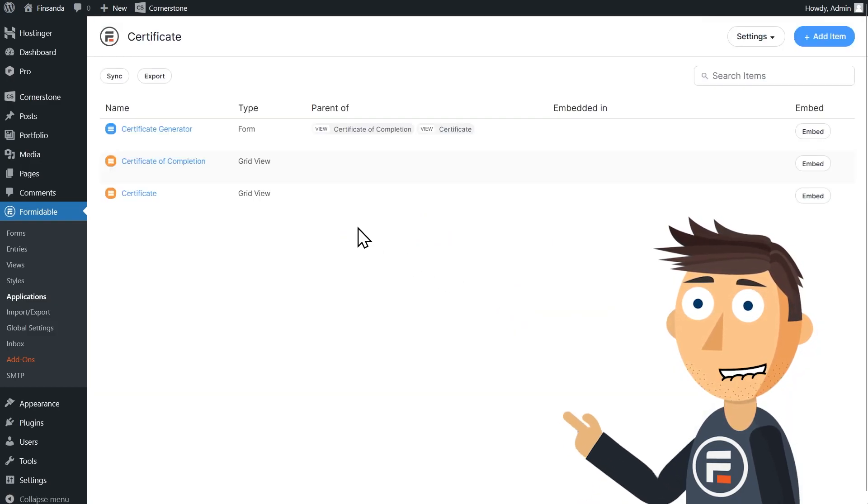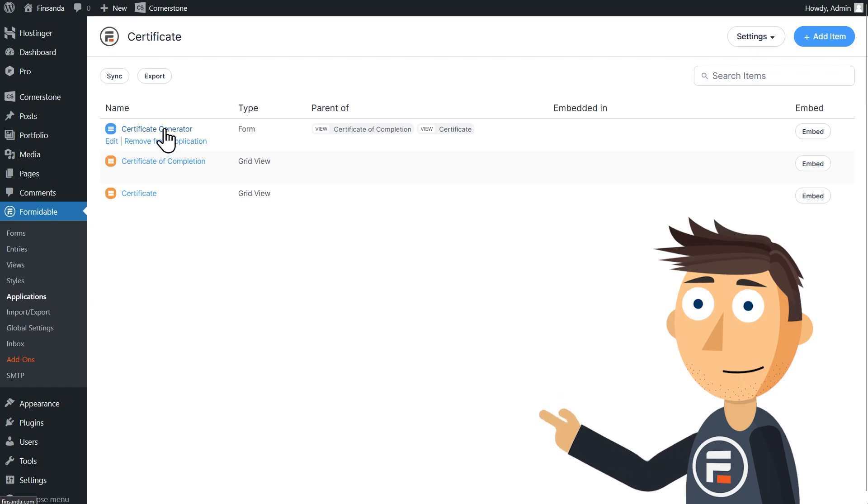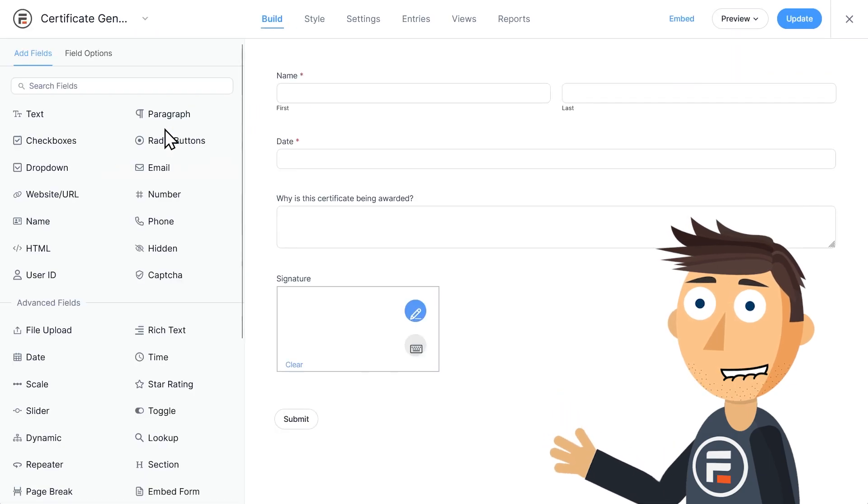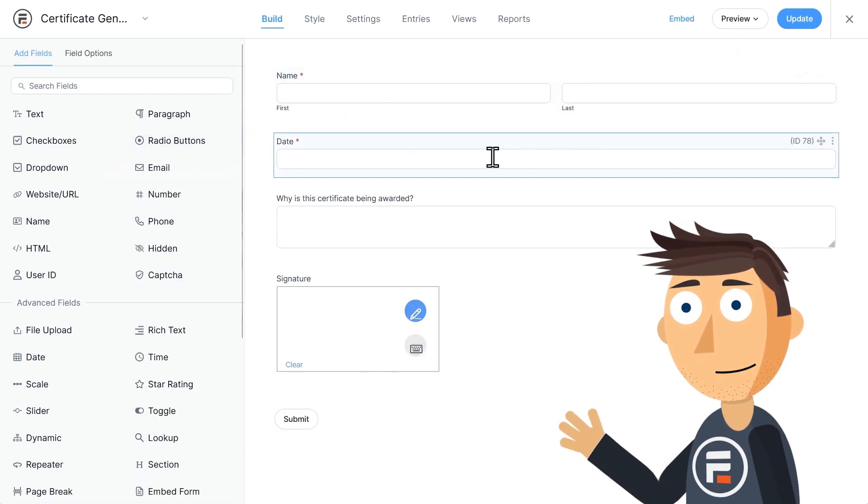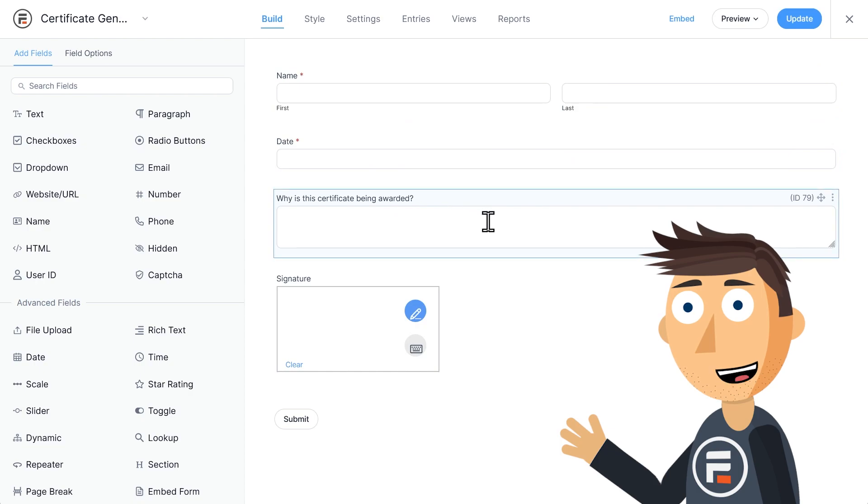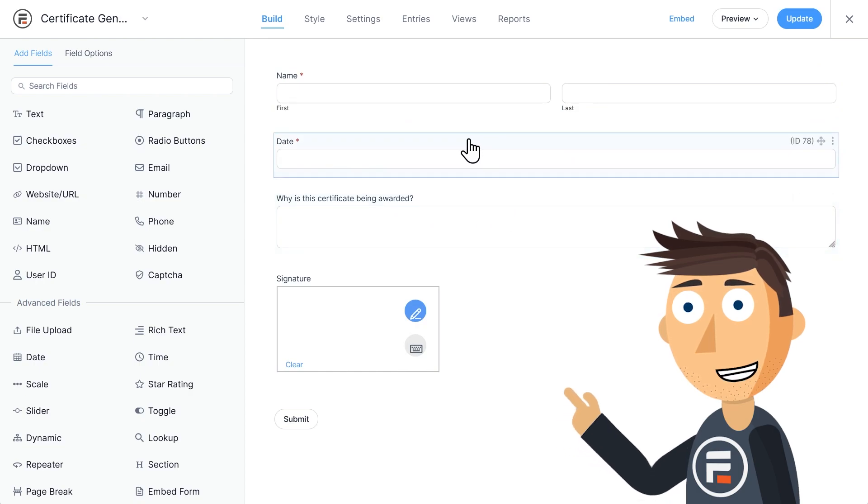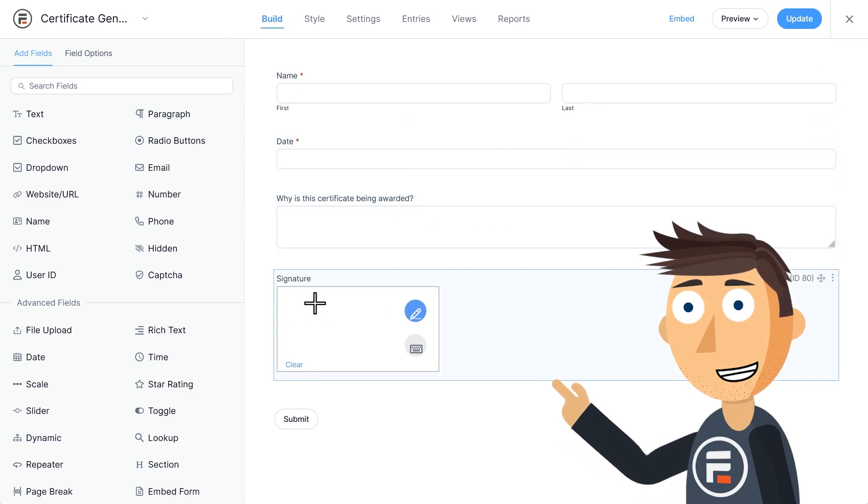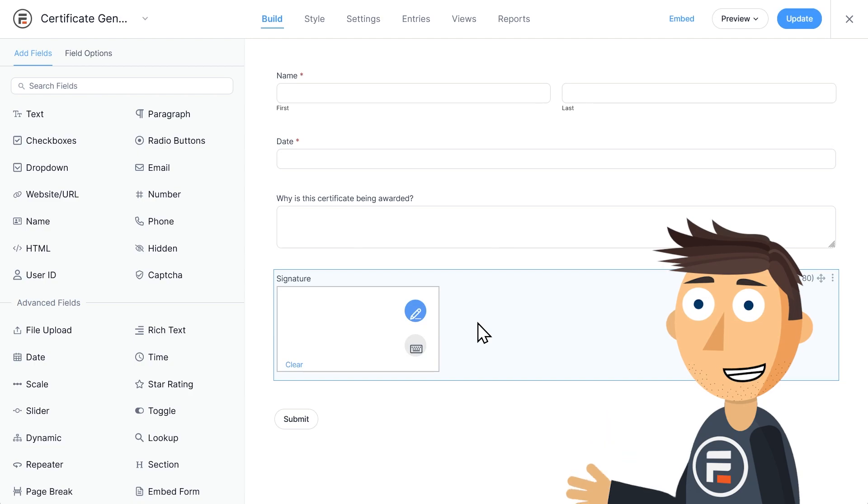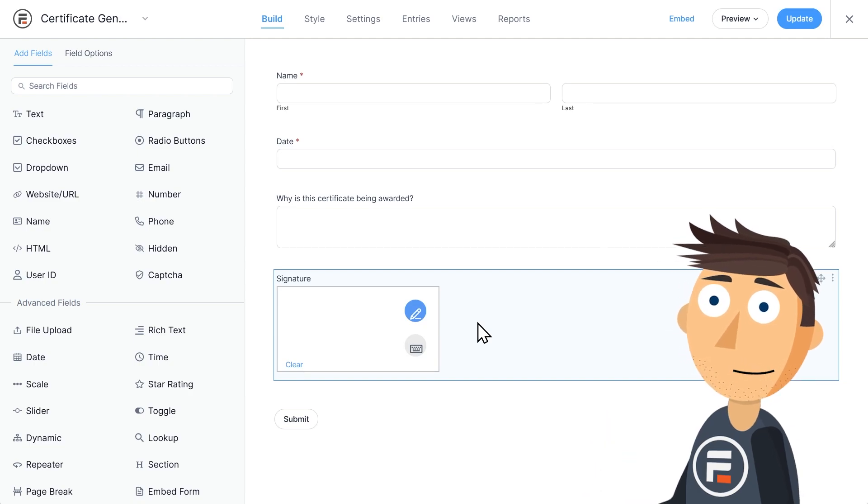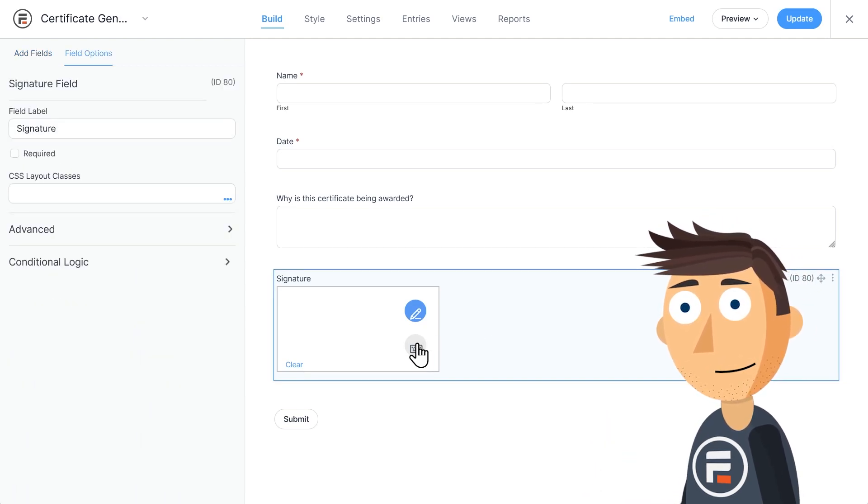First, let's look at the form. It has a few fields: the recipient's name, what the award is for, the date it was awarded, and then the signature field, so we can actually sign the form if we like, or we can just type it.